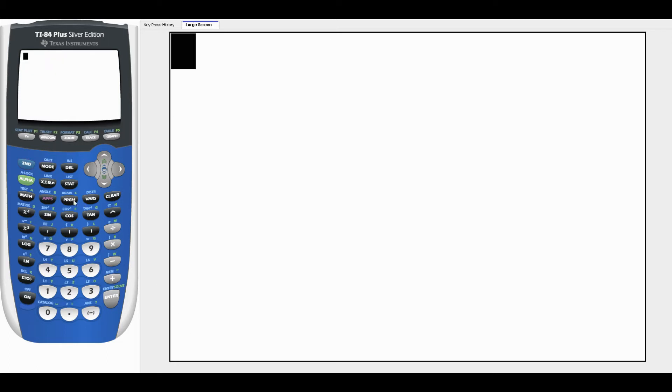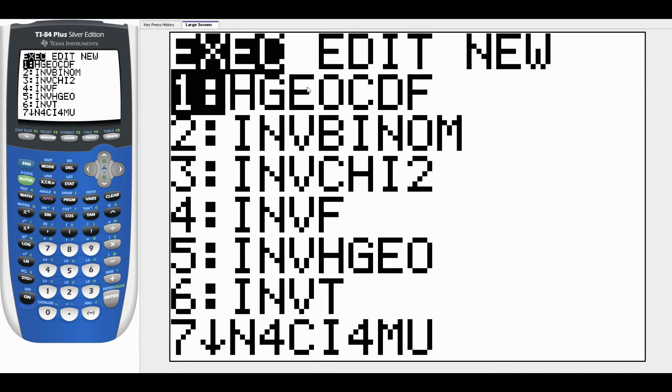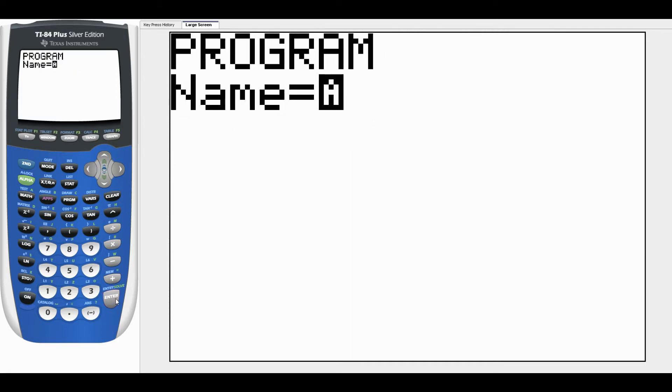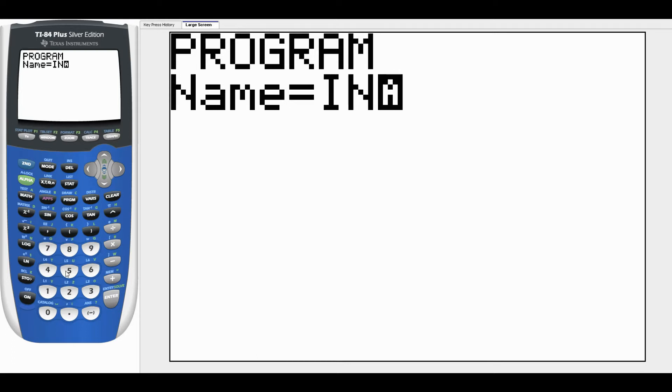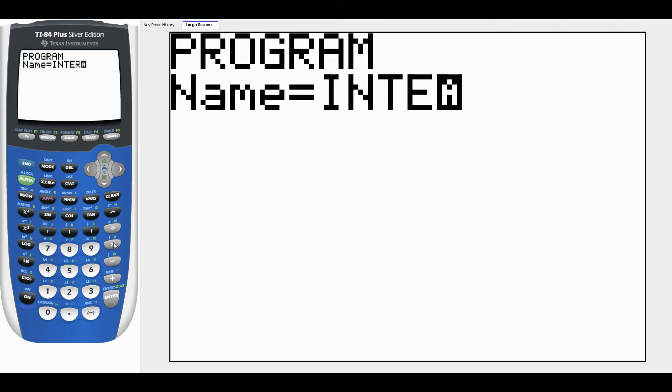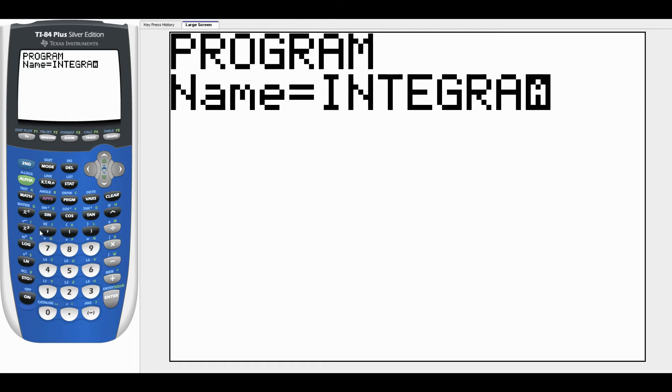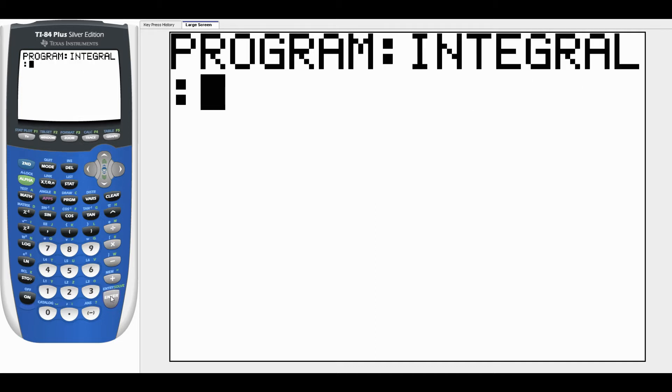To start programming, we're going to hit PROGRAM, go over to NEW, create a new program, and give it a name. I'm going to call this one INTEGRAL. These are in alphabetical order. So we're going to call the program INTEGRAL.